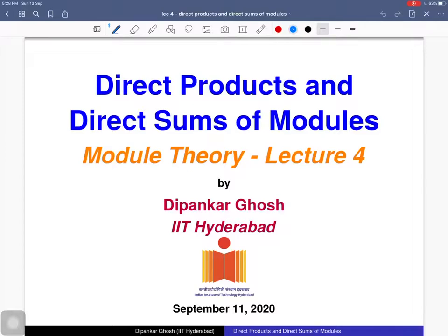Welcome to the fourth lecture on module theory. Today we will discuss direct products and direct sums of modules.